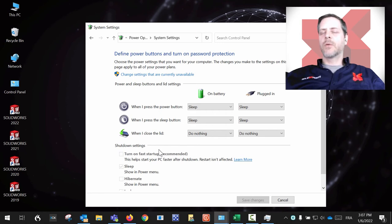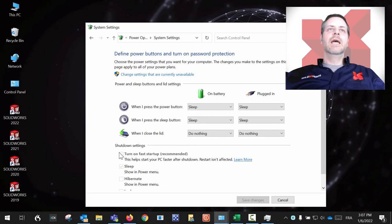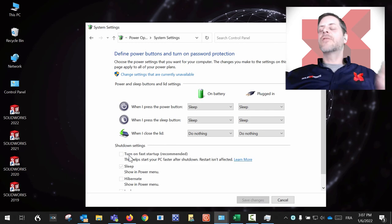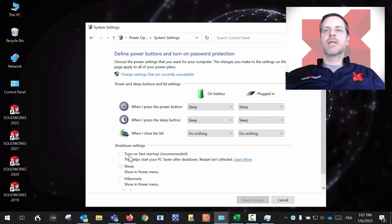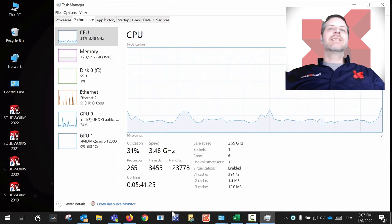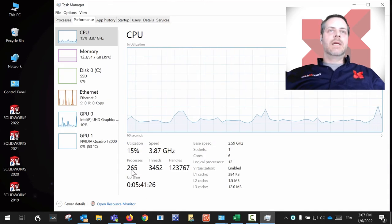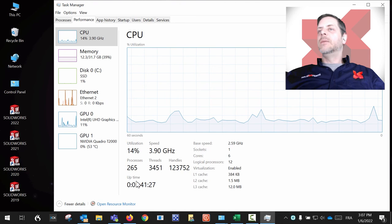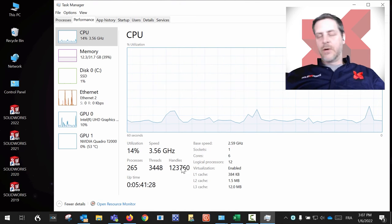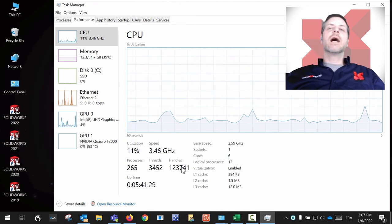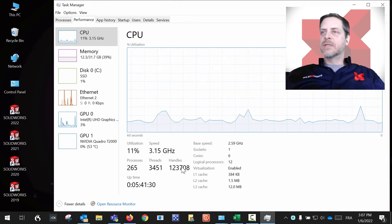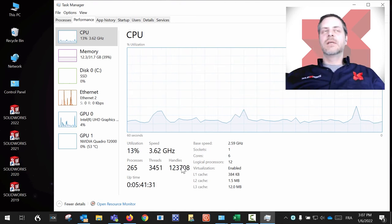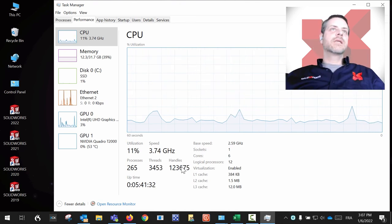Every time you're going to shut down your computer, this will be back to zero. It's going to help with your stability of SolidWorks and it's going to help with your performance.